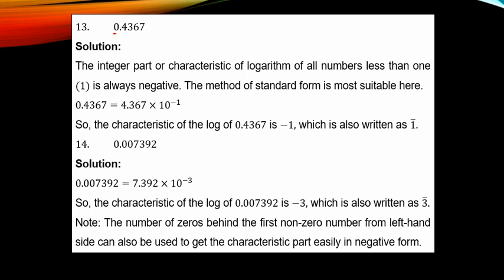Example 13: find the characteristic of 0.4367. This number is less than 1, so the best approach is the standard form method. To put 0.4367 in standard form, you move the point forward to get 4.367 × 10^(−1). Since the movement is forward, the power is negative, and moving once gives a power of minus 1.